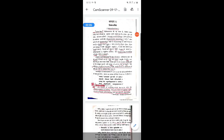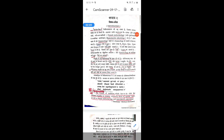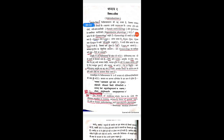Coming to the introduction, Stri Roga Vijnana is a branch of science that deals specifically with the female reproductive system, including female endocrinology. In modern medicine it is called Gynecology. The word Gynecology is derived from two terms: Gynec and Logos. Gyno refers to the woman, and Logos means to study.